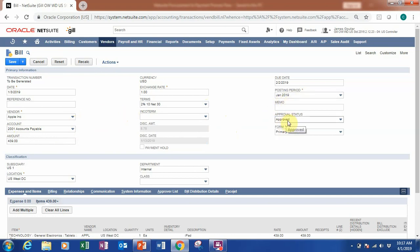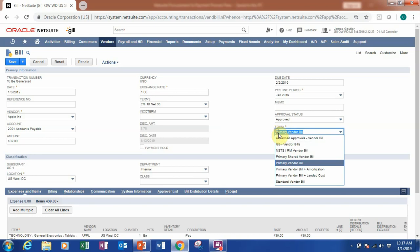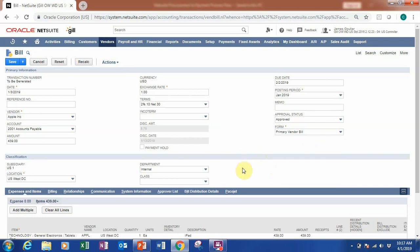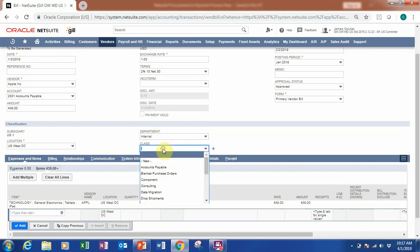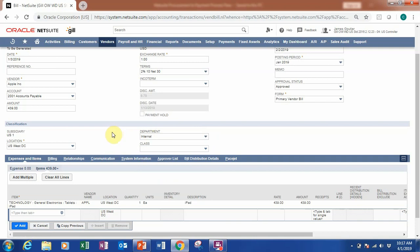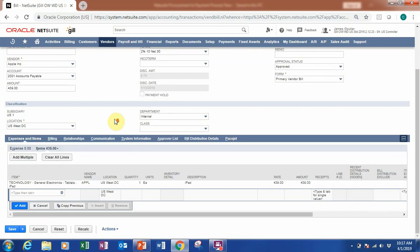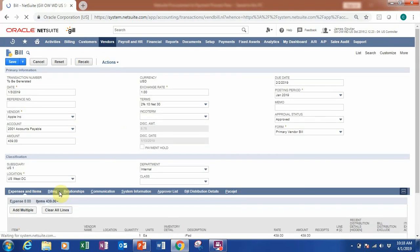The status is already approved. The form here is the primary vendor bill form. If you have amortization or other costs, you can change the form to accommodate those requirements. You can see the subsidiary, US location — West — the internal department for internal use, and a class for further analysis. Down below we can see we bought one iPad for $439. Let's save to create the bill.